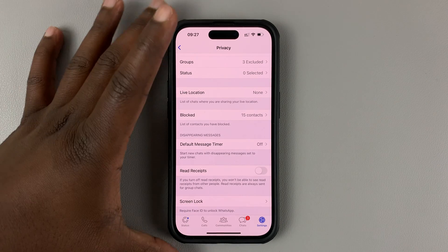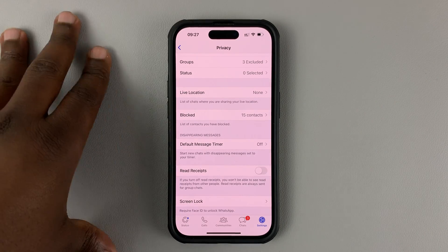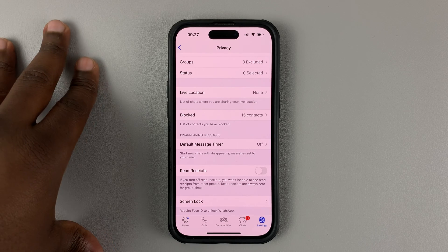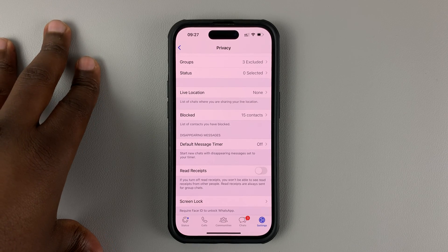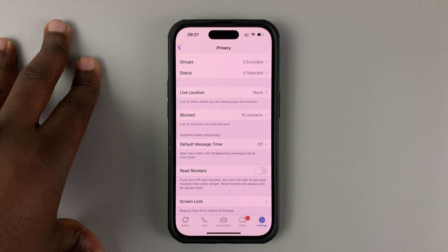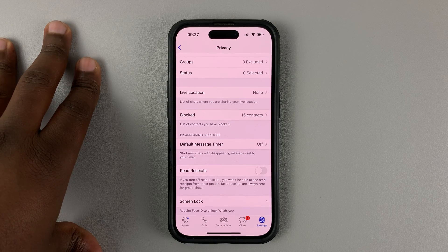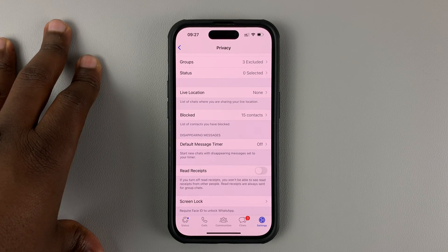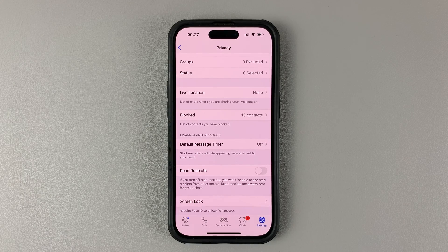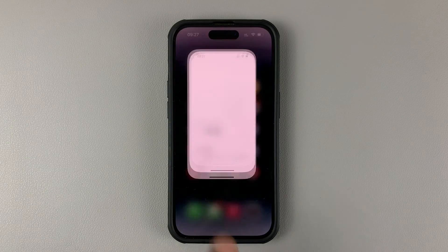That's basically how you can disable or turn off blue ticks on WhatsApp. Thanks for watching. Leave your comments and questions down below, and good luck.